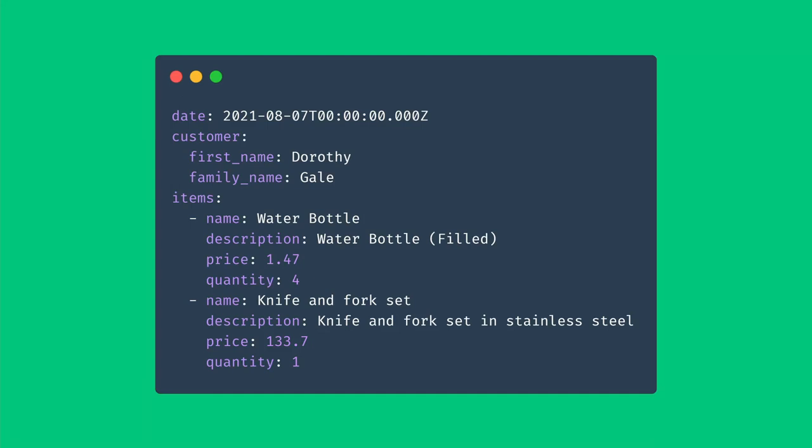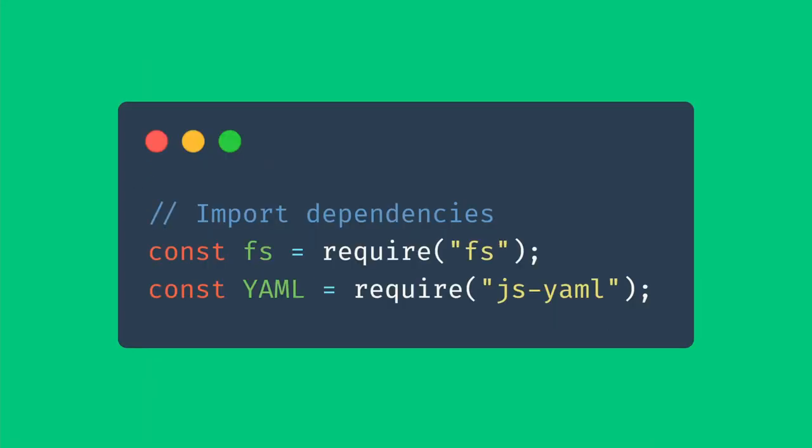This is the YAML file we're going to be working with today. The first thing we'll have to do is to import fs and js-yaml.